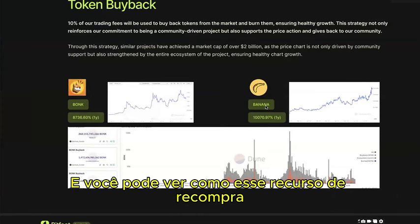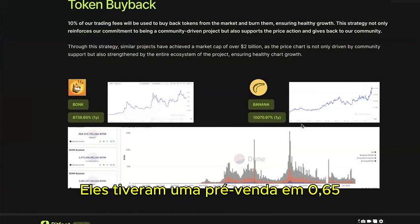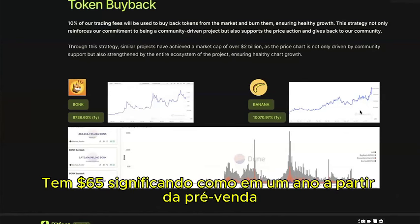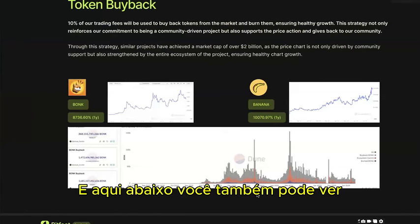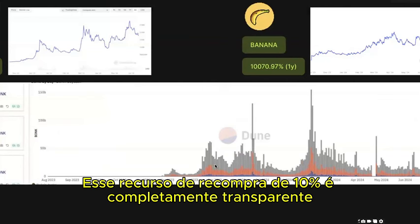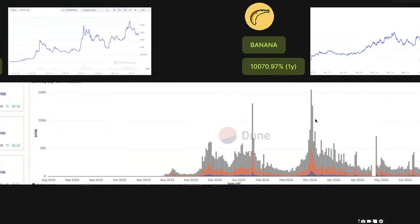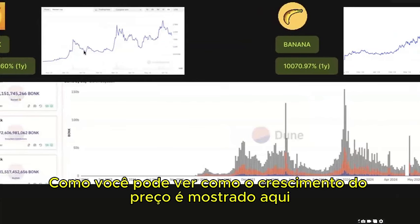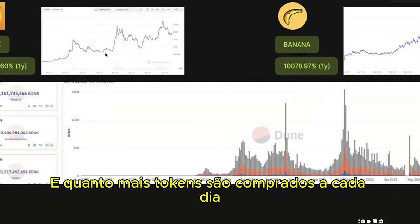You can see how this buyback feature helps price stability and growth. Banana Gun had a presale at $0.65 and listed on Binance one and a half months ago with an all-time high of $65 — a 100x growth in one year from presale. The 10% buyback is completely transparent on the blockchain. The graph for Bonk shows the same pattern: more transactions means more buyback power and more tokens bought daily.